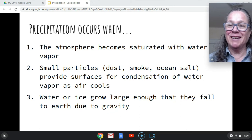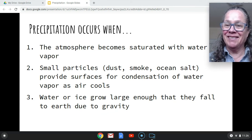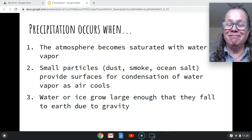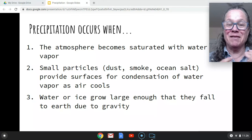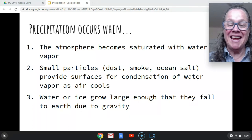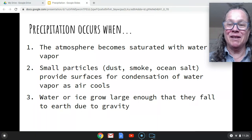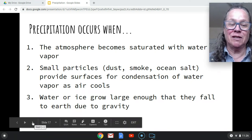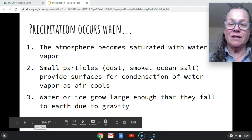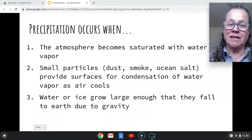The last part we're going to leave to what happens every time it rains. But the first two are what I'm going to focus on — how that air cools, how it becomes saturated, and how we describe that. So that's it for this lecture.